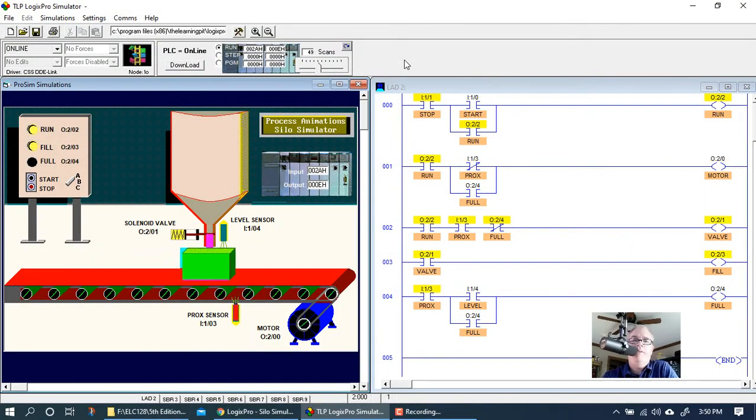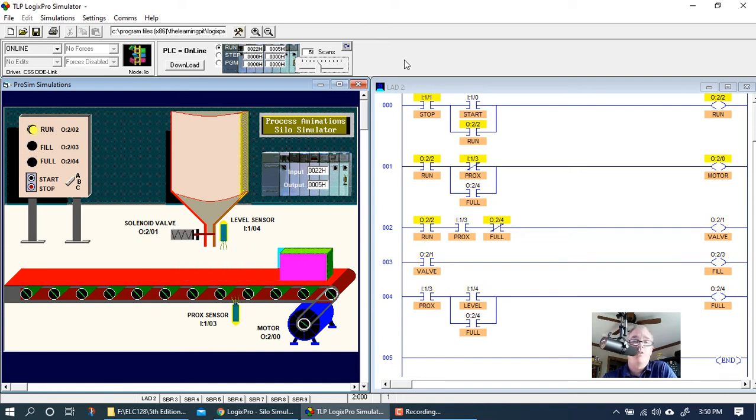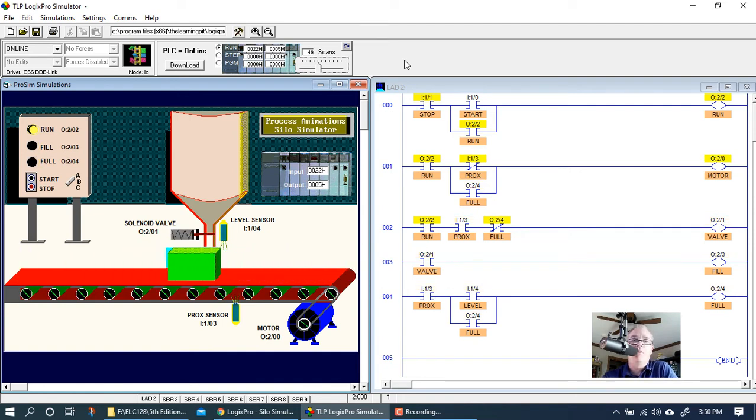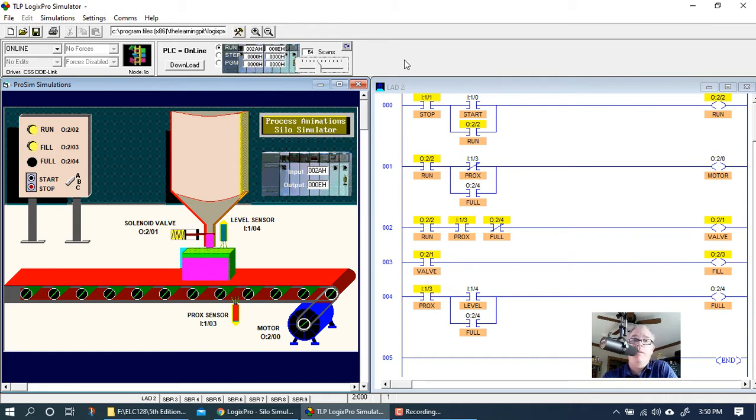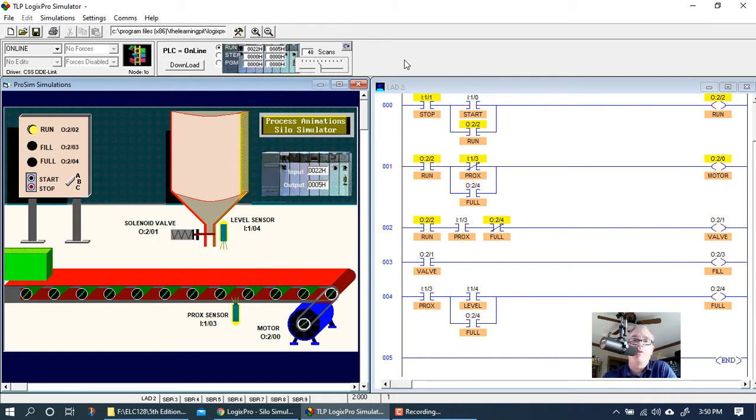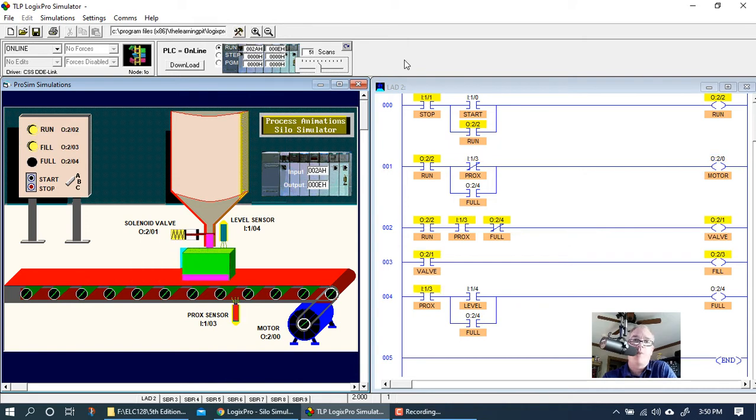Hey guys, this is video number two on the LogixPro silo project. In the previous video we did exercise one, which was basically operating the silo in a continuous mode of operation. I have that pulled up here.